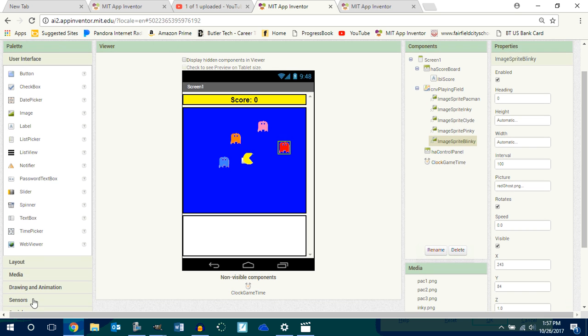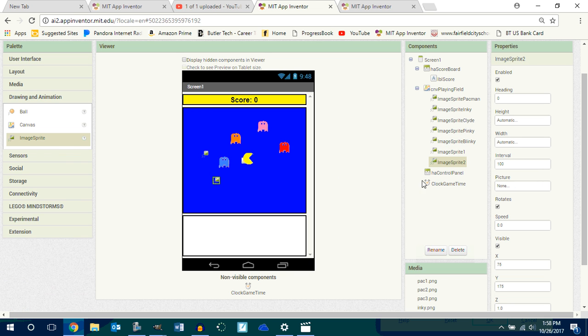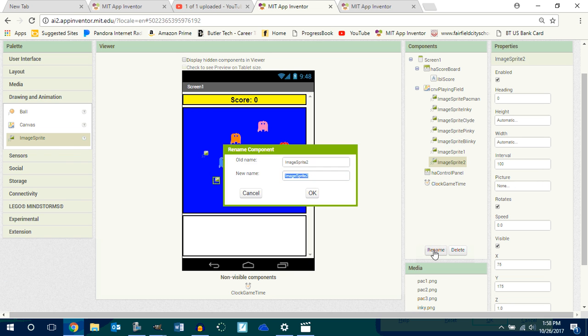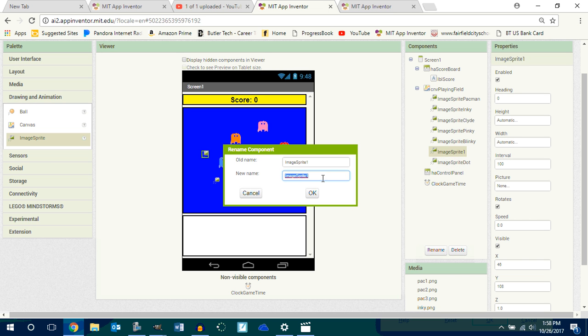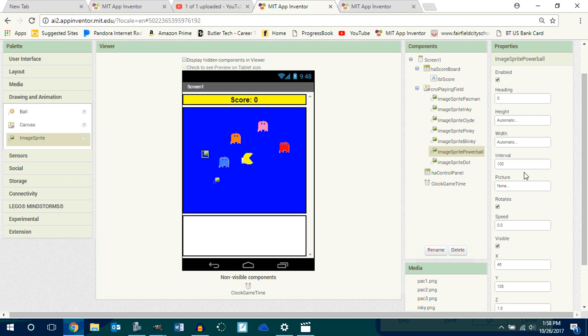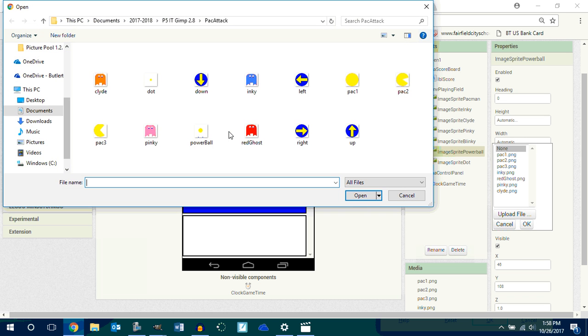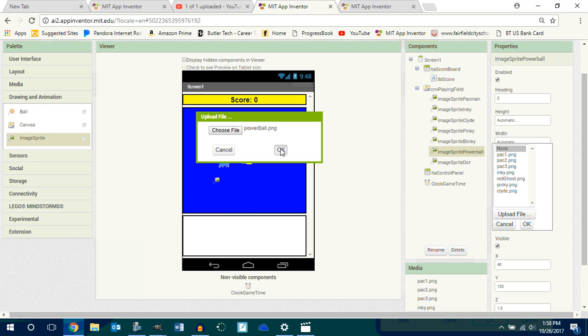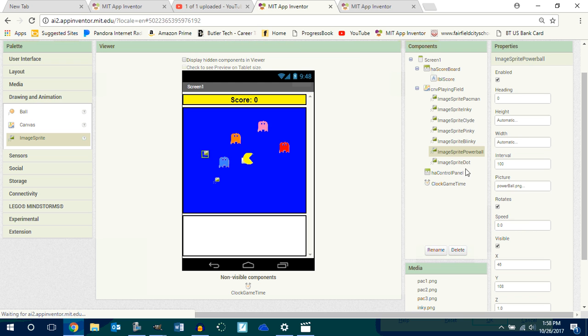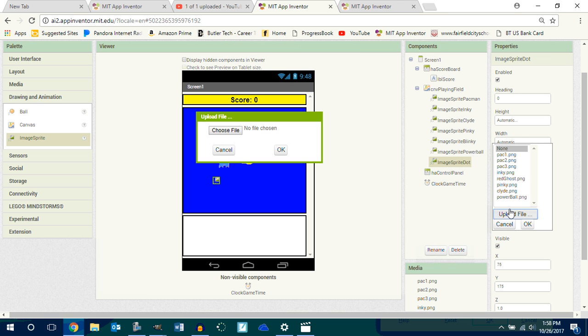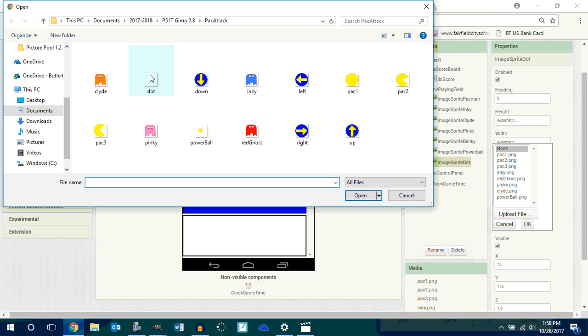If you want, you guys can go to drawing animation, get two more sprites for the dot and the powerball. So you just go rename one of these guys dot, rename this guy powerball. Go ahead and put in the image that you want respectively. Go into your dot, go get the dot, done.